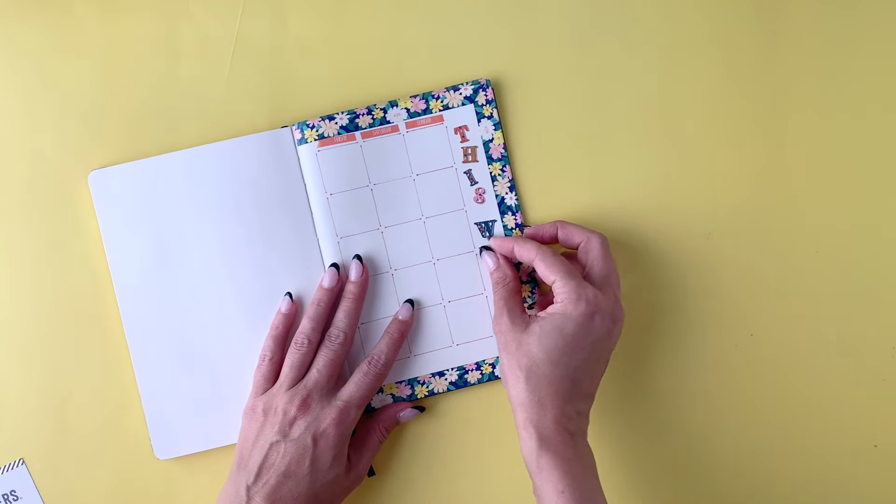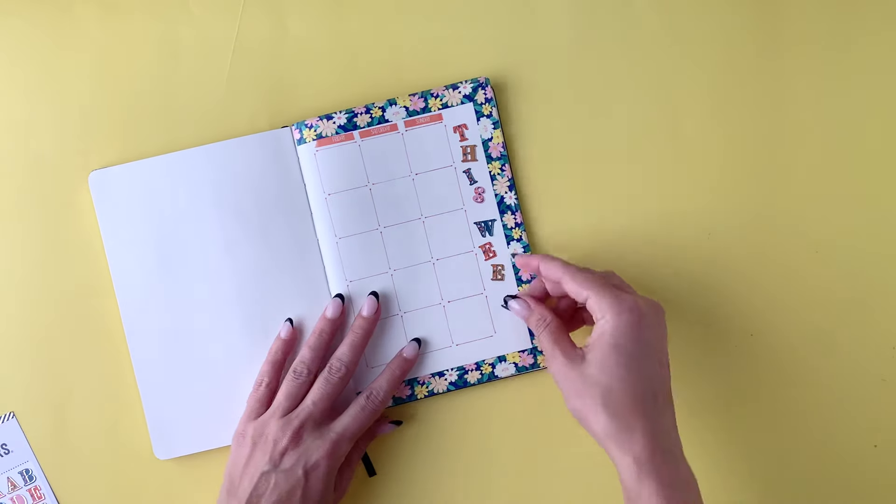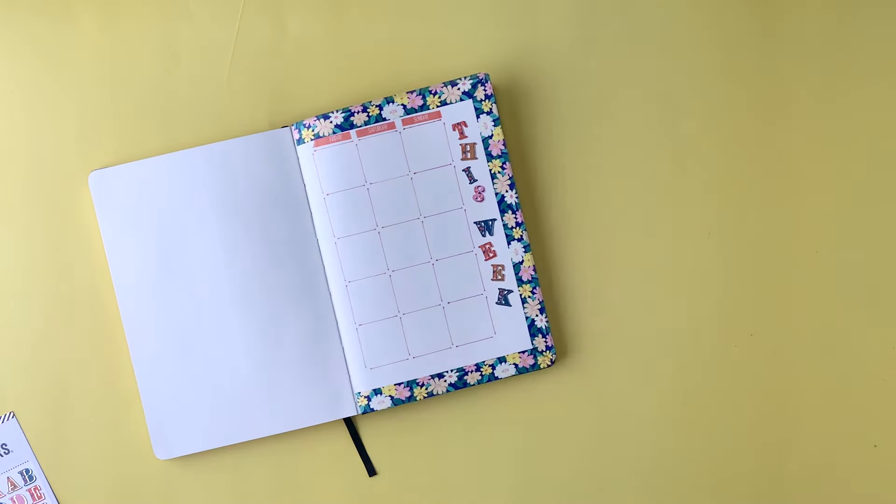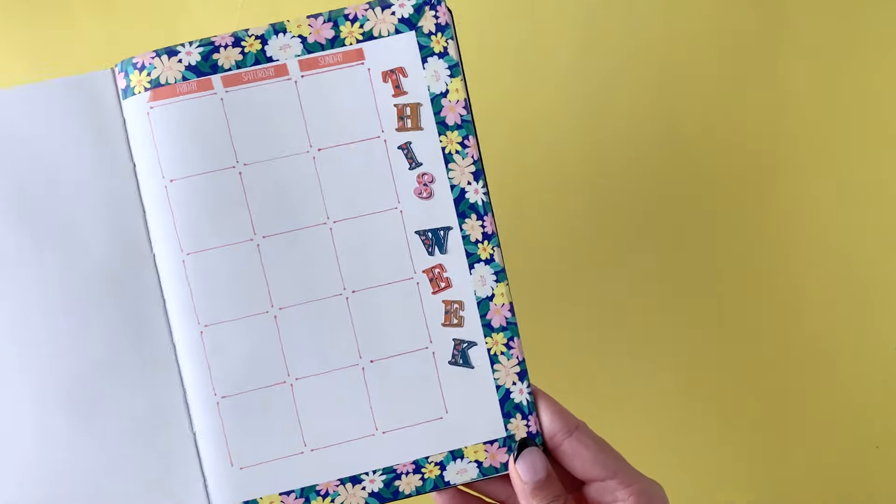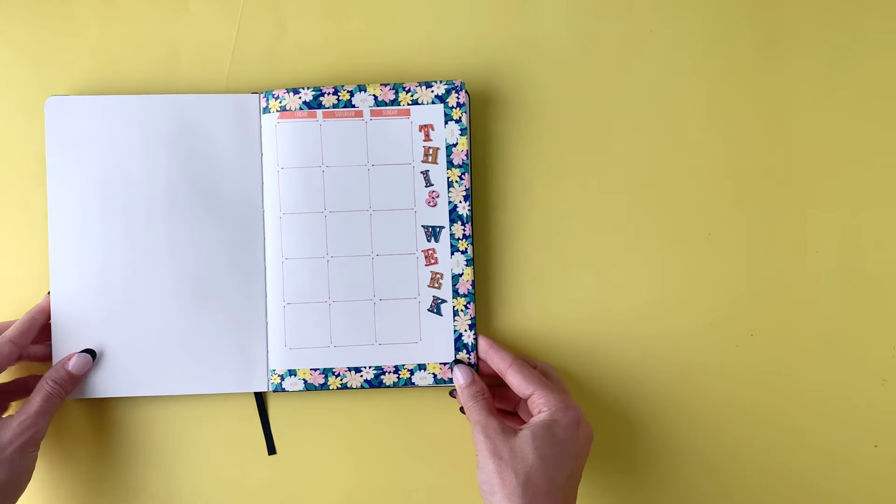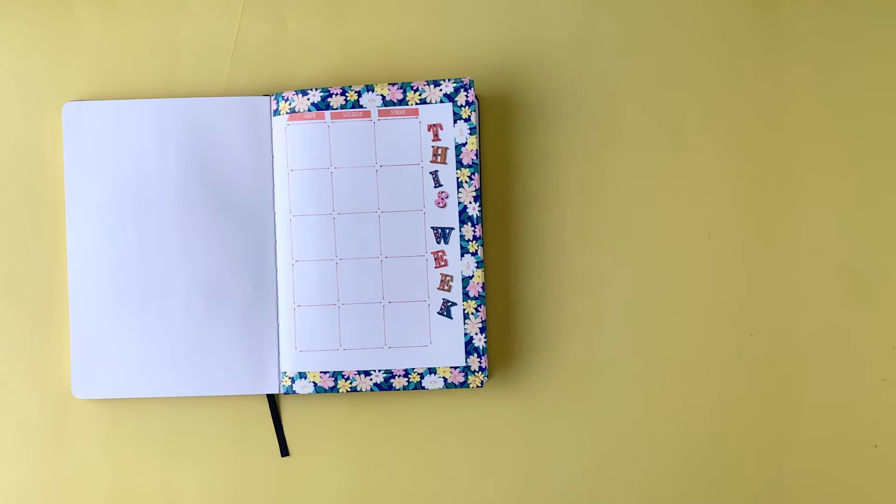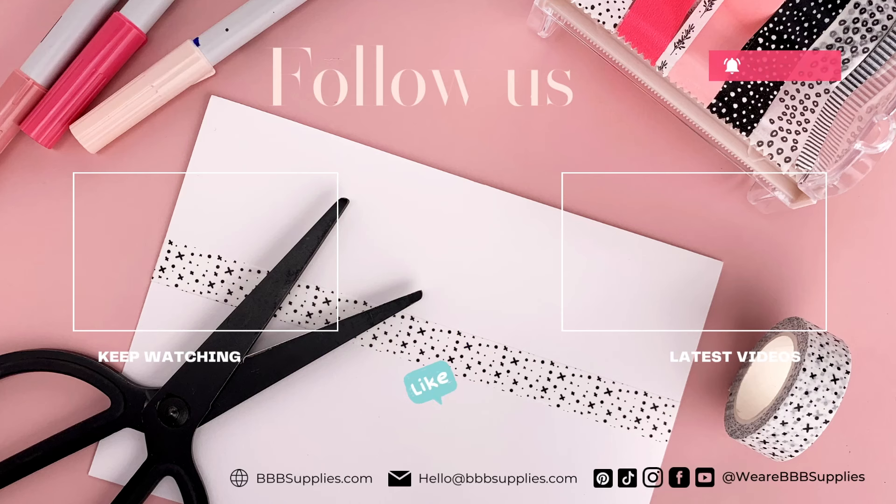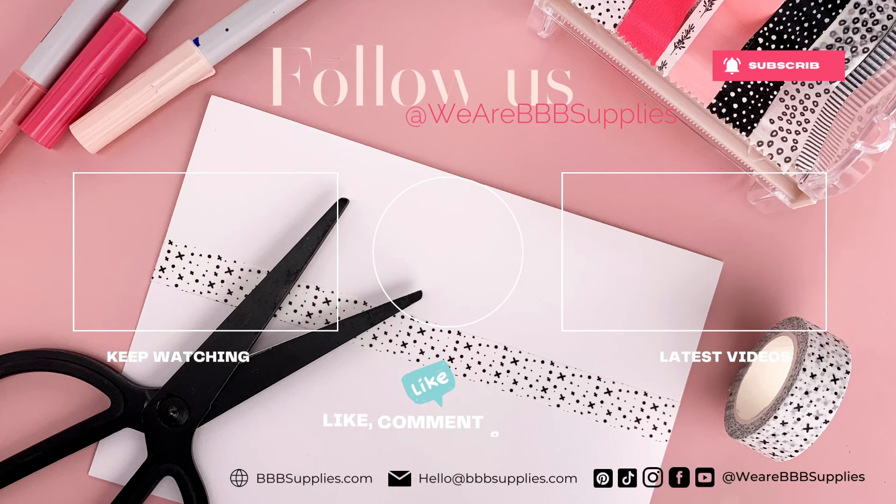I know this is a really quick one, but it is one of the best ways to use washi tape. We hope you found this quick tip helpful. Be sure to subscribe to the channel for more washi tips.